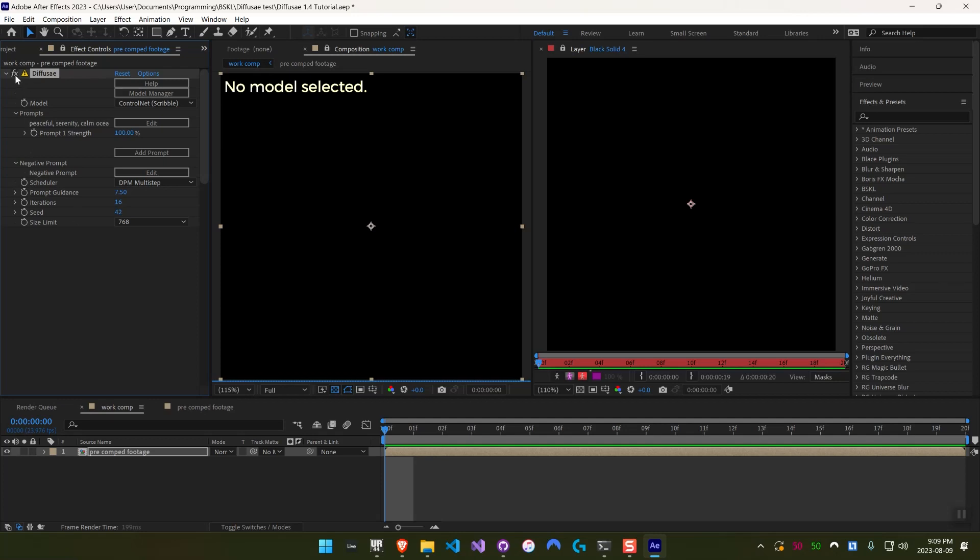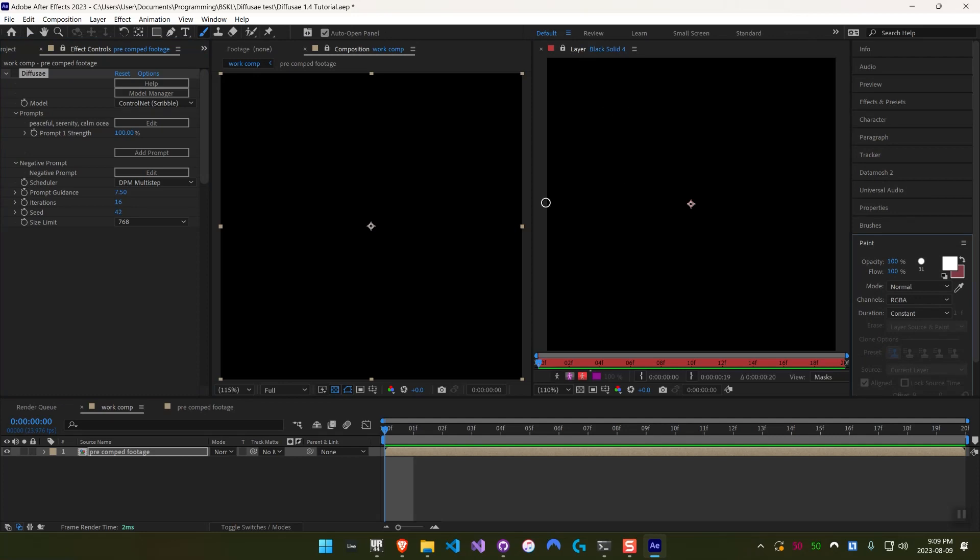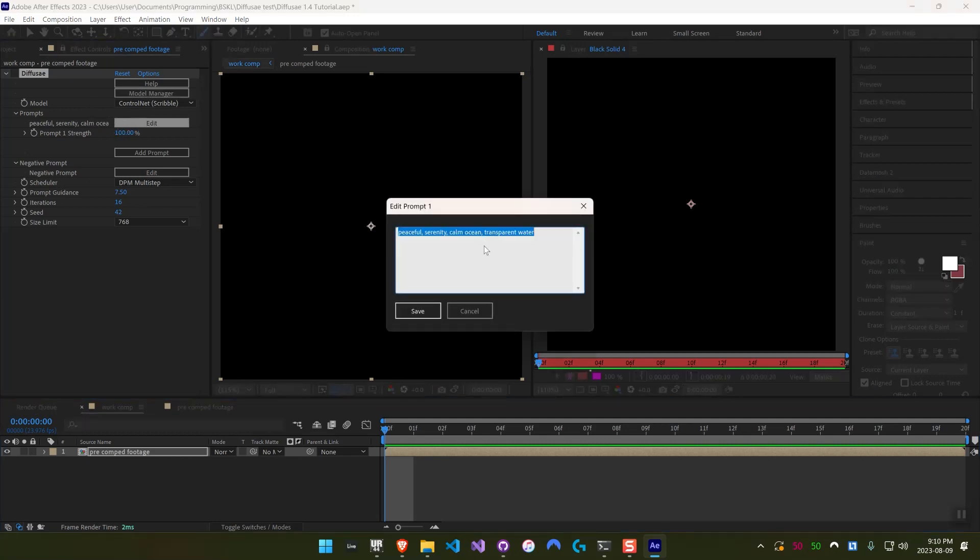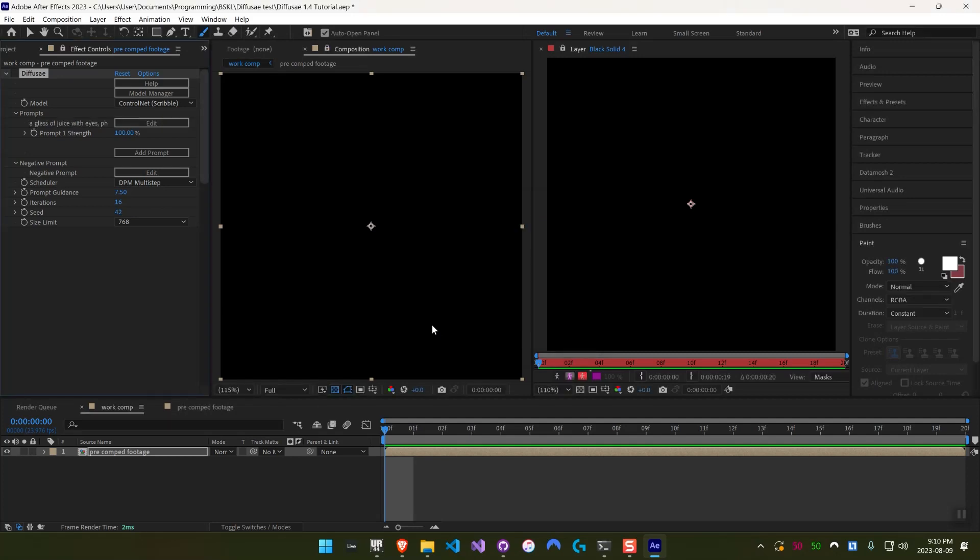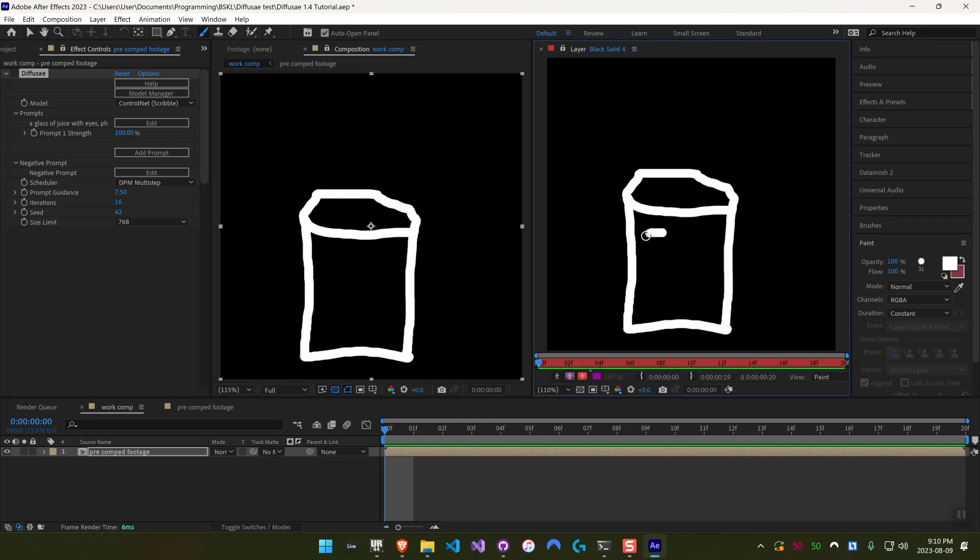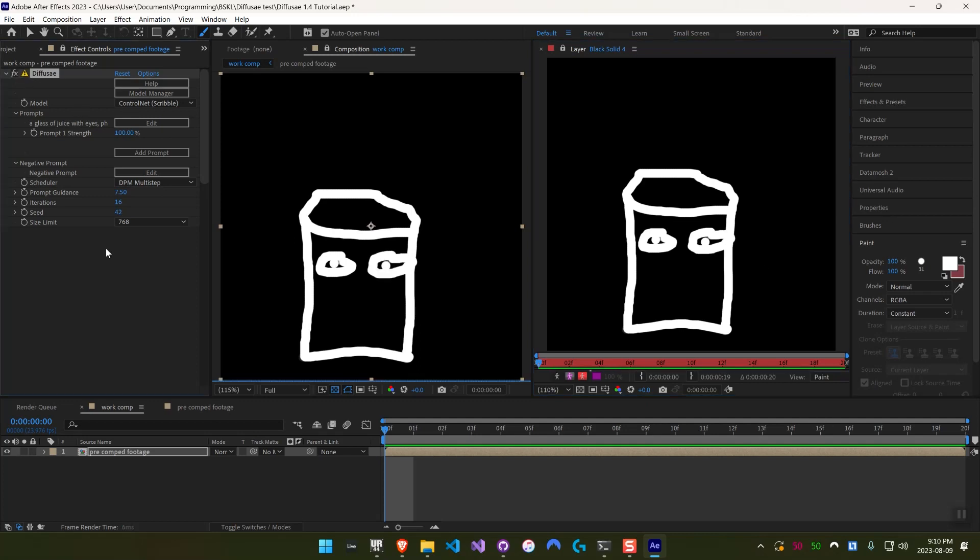So just to start, I'll actually disable DiffuseAE so it's not lagging, and I'll grab the Brush Tool. Remember, this layer is the black solid in the pre-comp, so I can just draw right on it here. The default prompt doesn't really make sense for this one, so I want to be a little bit more creative and maybe choose a glass of juice with eyes, comma, a photo. Then I'll try drawing that in my amazing art style here. Give that cup some eyes.